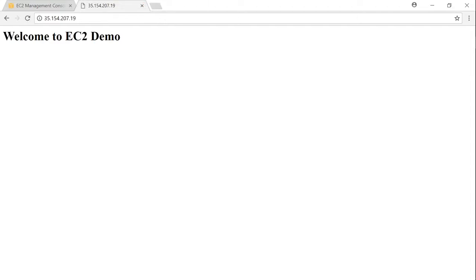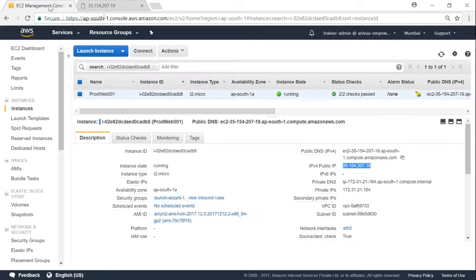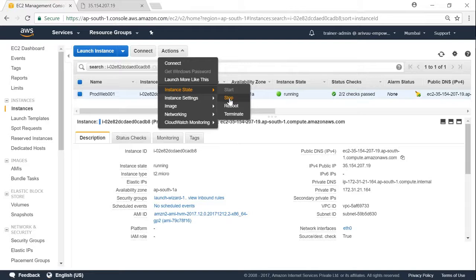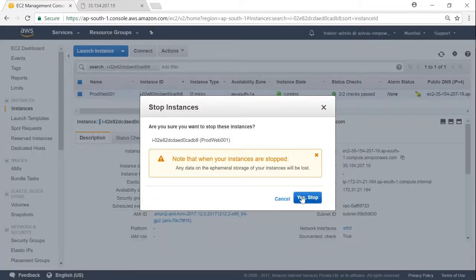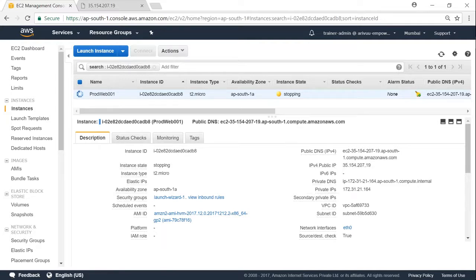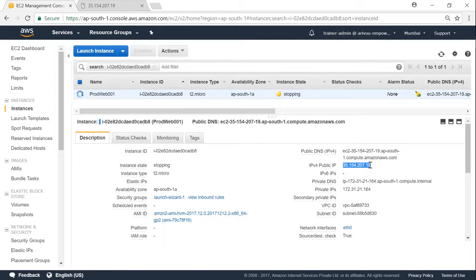But what happens is if I go ahead and stop my server and restart it, this IP address will change. And I will not be able to access the content of my server after that point. So any end user trying to reach my server using this IP address will not be directed to my server.